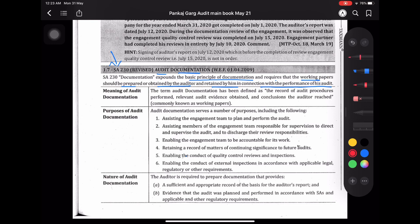Working papers को, audit documents को auditor को अपने पास रखना चाहिए in connection with the performance of audit. The term audit documentation has been defined as the record of audit procedures performed, audit evidence obtained, and conclusions reached.